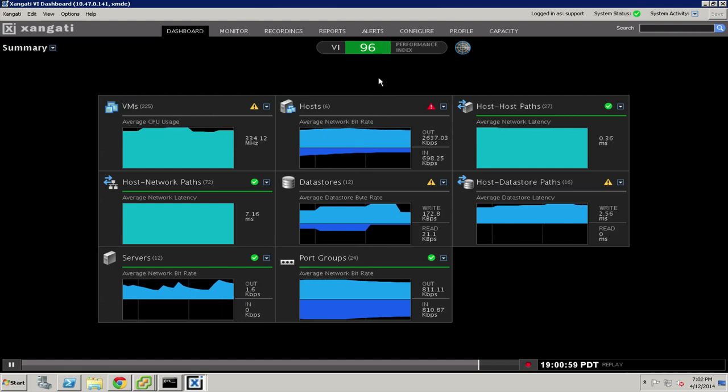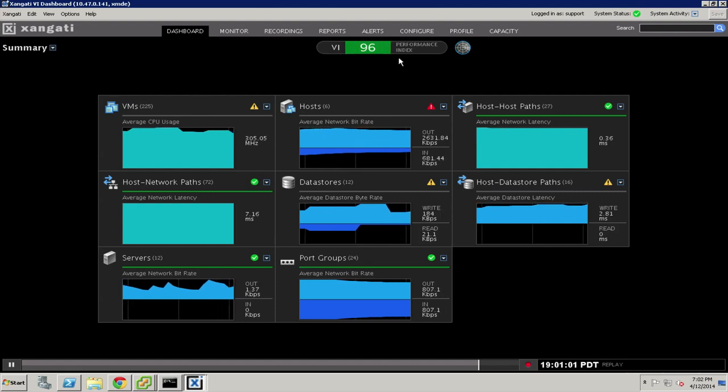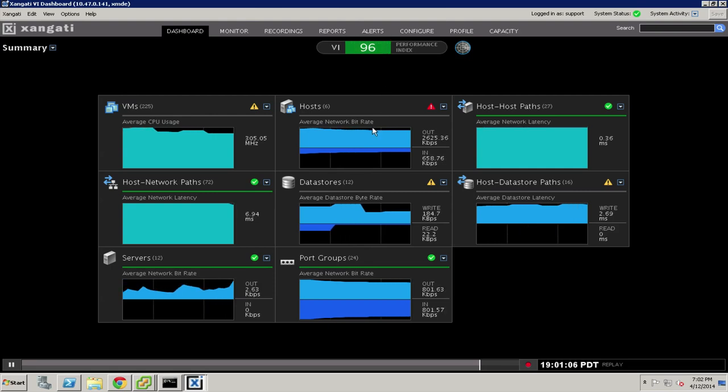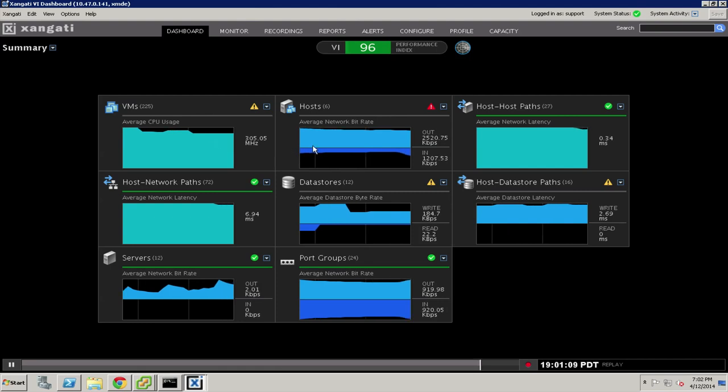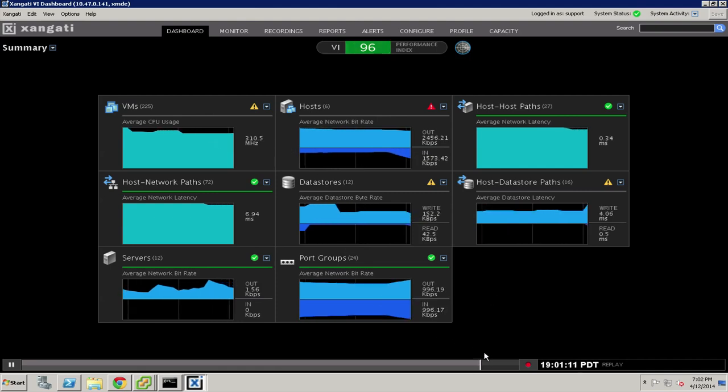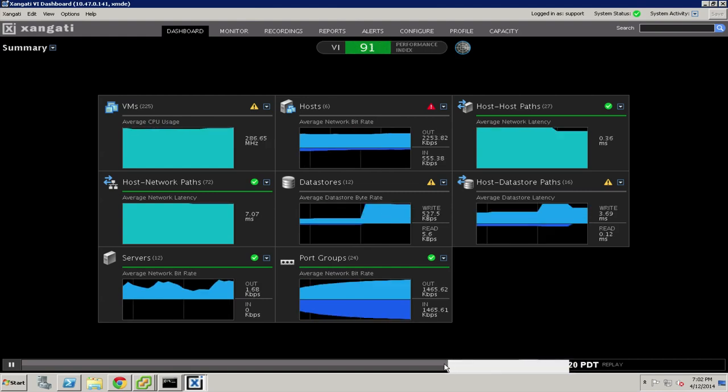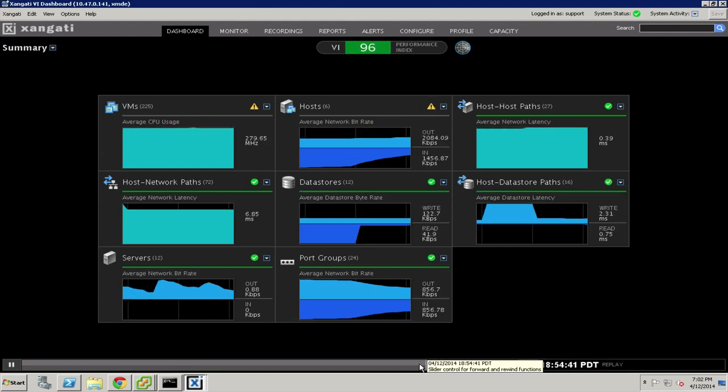All of this information is summarized into a performance index at the top of the screen. Of course, like all Zangati Dashboards, you can see that the display is continuous and responds in real time to exactly what's happening in the network.